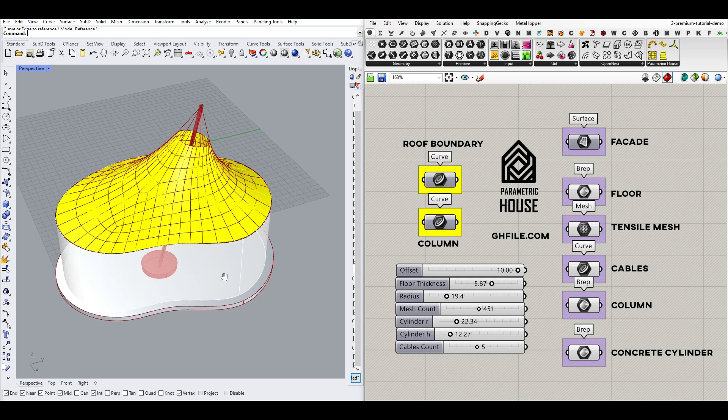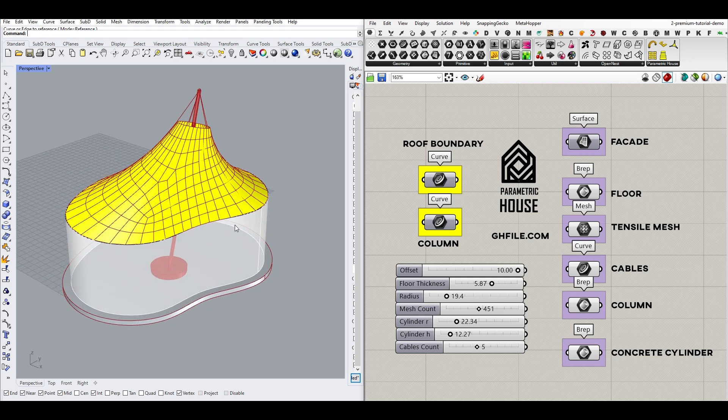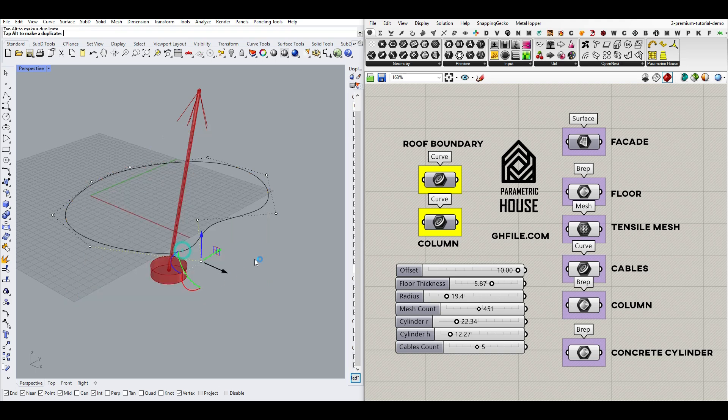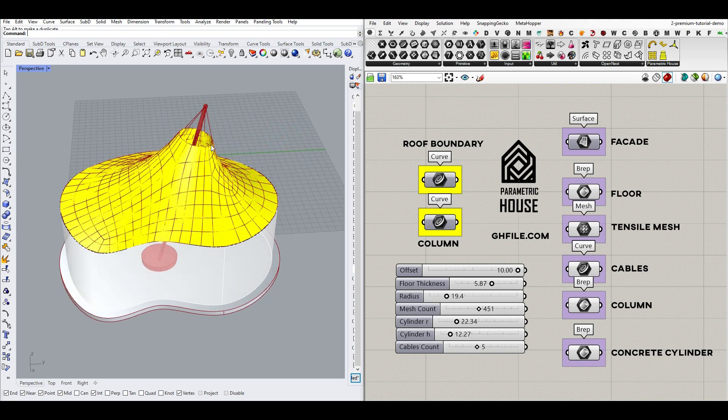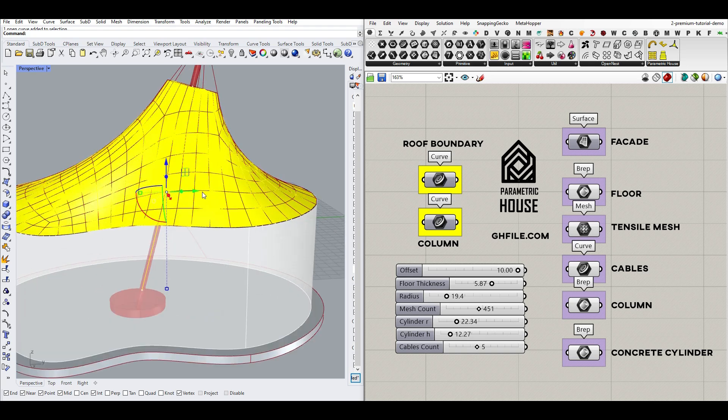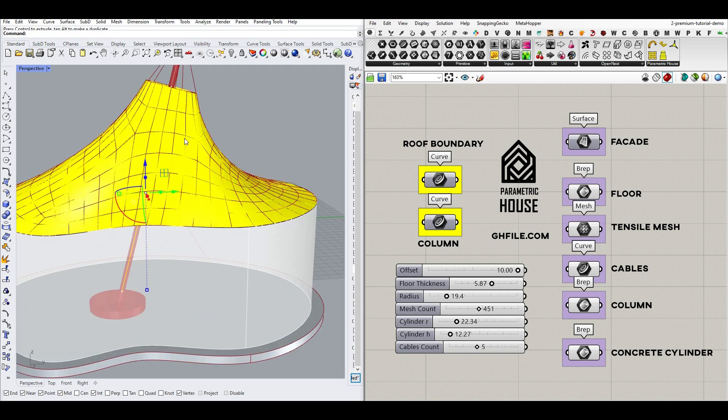Hi, welcome to Parametric House. In this premium tutorial, we're going to talk about creating a tensile structure based on a curve and a line, which is going to define the location of the column.